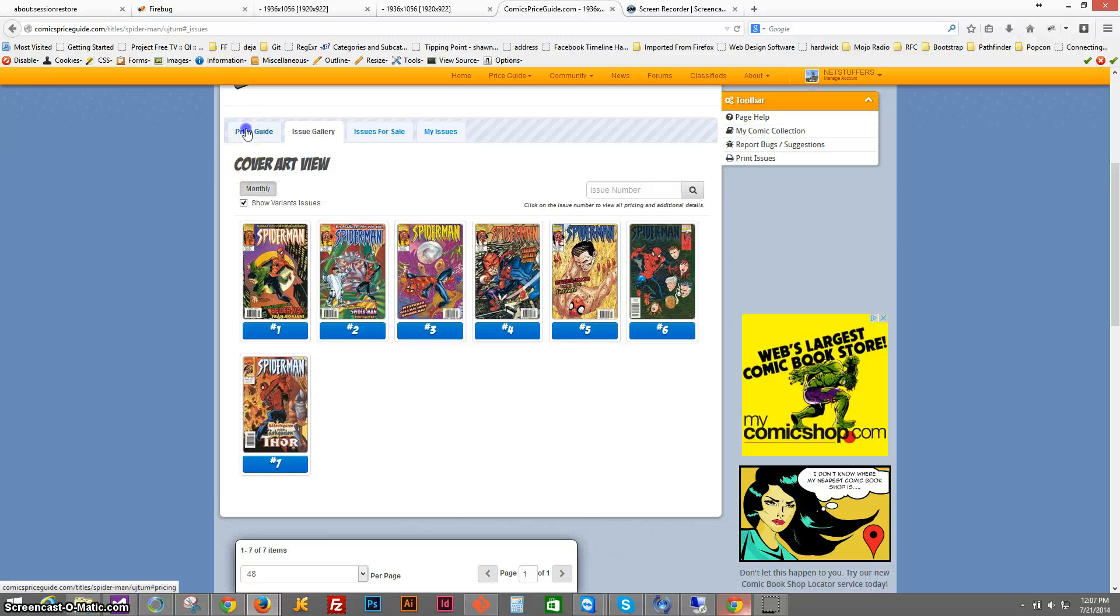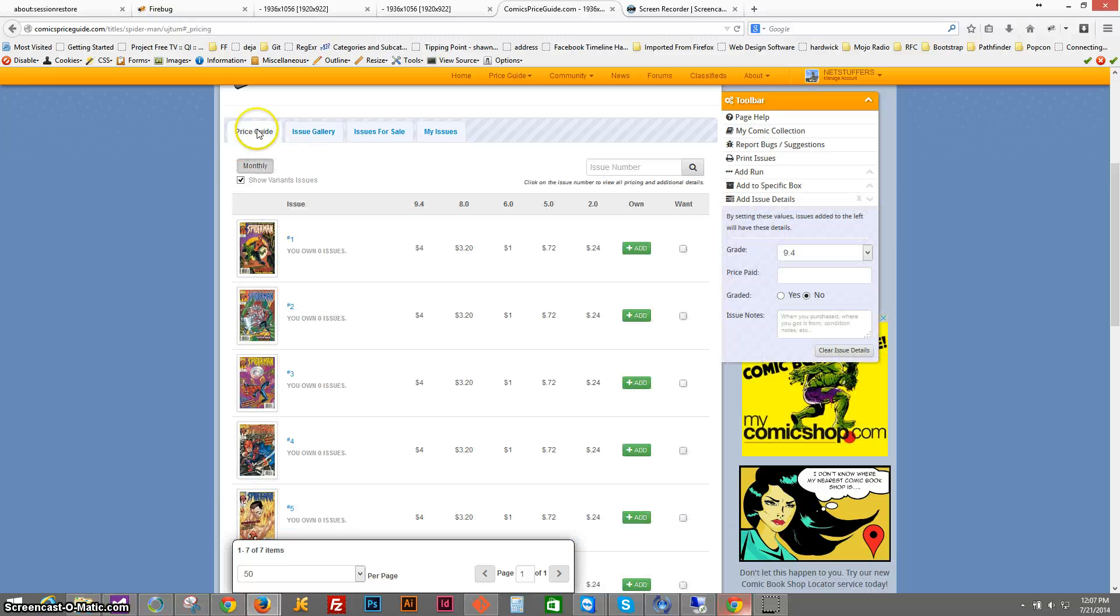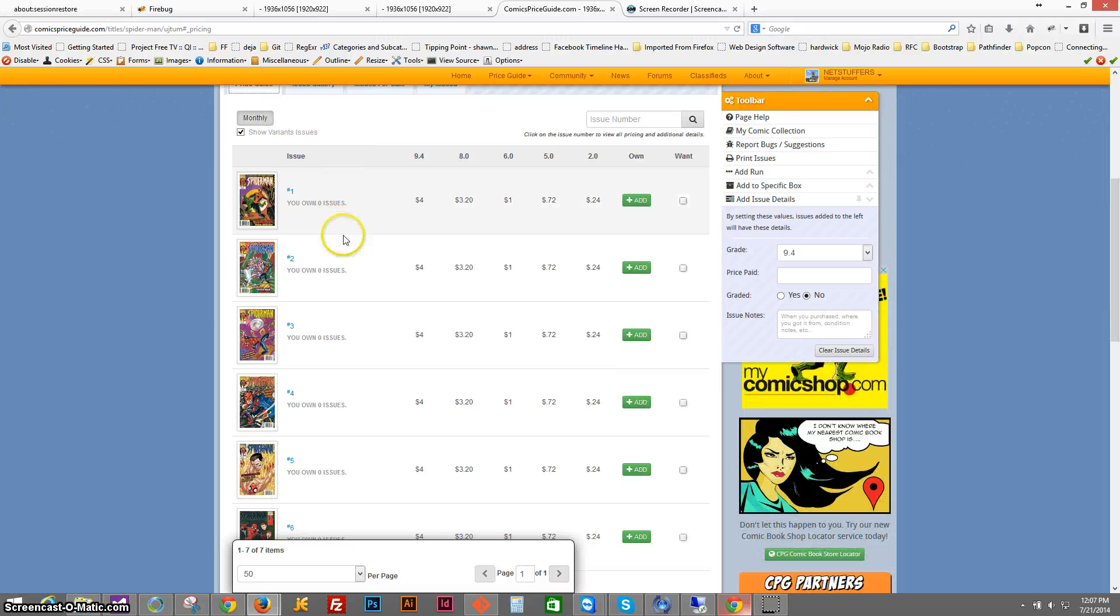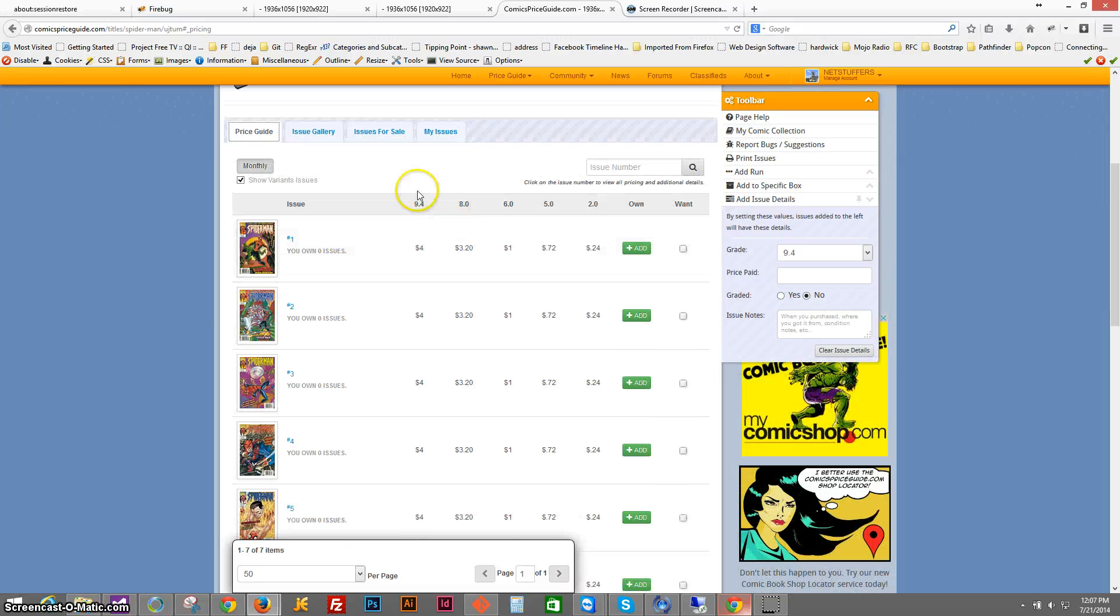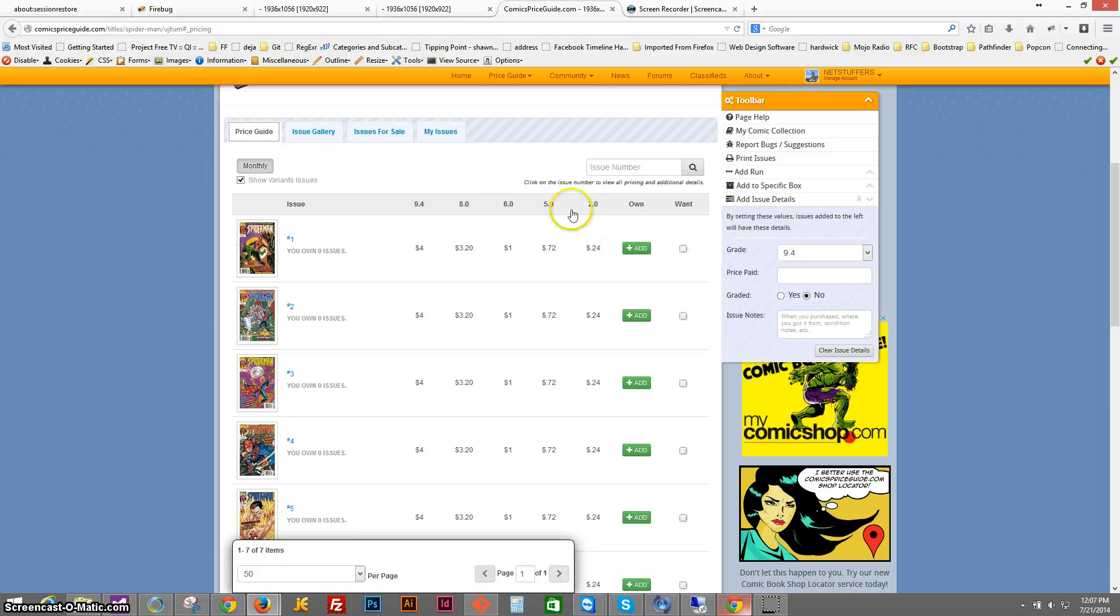So to add one of these issues, we'll go back to the price guide view here and you see that you've got this view that shows you the various prices from the guide for the value of that comic.